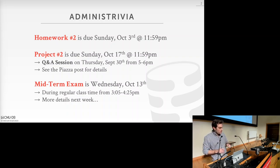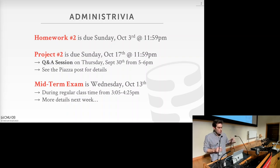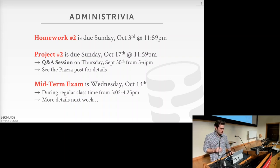One final thing: the midterm exam is going to be Wednesday, October 13th, in class during the normal class time. We'll release more details about the format by the beginning of next week. The topics covered are everything we've covered so far up to the midterm — everything is fair game.